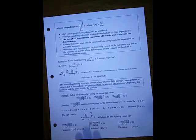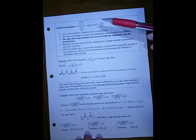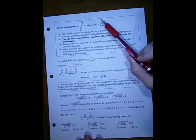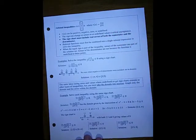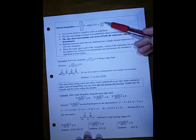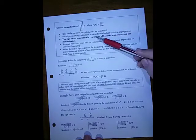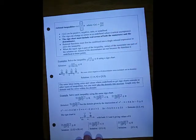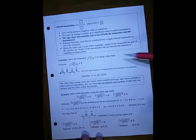For rational inequalities, we have one polynomial over another, and the ratio can be positive, negative, zero, or undefined. Sign changes can occur at zeros of the numerator or at points where the denominator is undefined (asymptotes). We need both the real zeros of the numerator and the points of discontinuity from the denominator. Points from the denominator cannot be solutions even with an equals sign, but zeros of the numerator can be included.